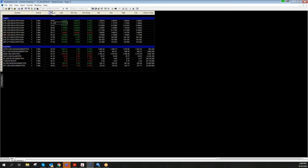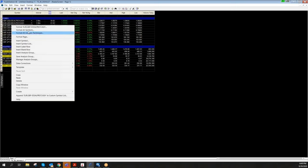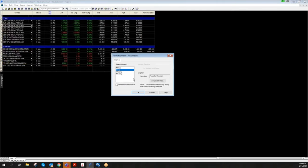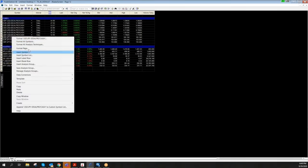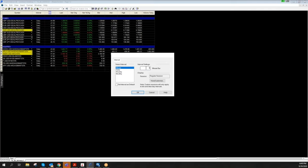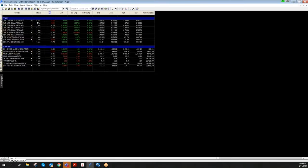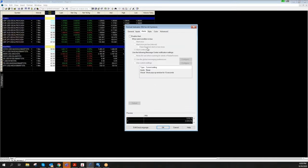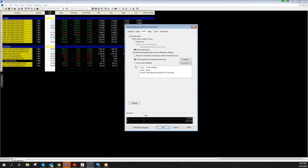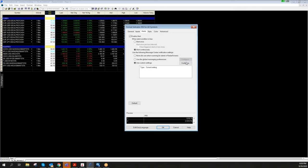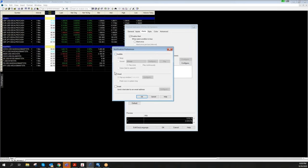It's exactly the same setup as before. Let's try a one-minute chart to get a different scale. You can see everything above 70 is red. Now I'll also show the alerts. Go to 'Format Indicator ASI,' then enable the alert — this time I just want a pop-up window.